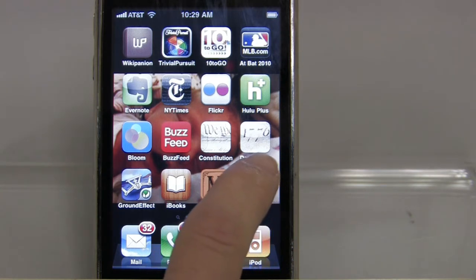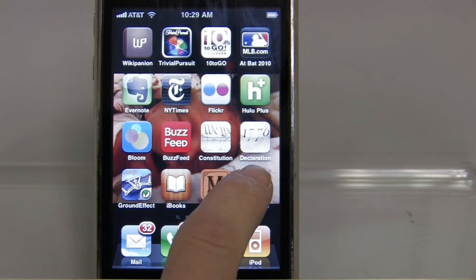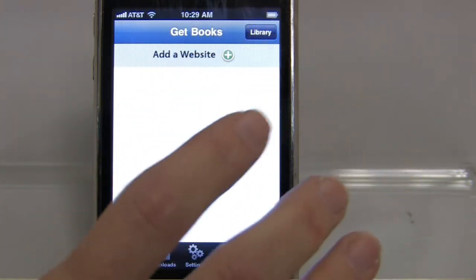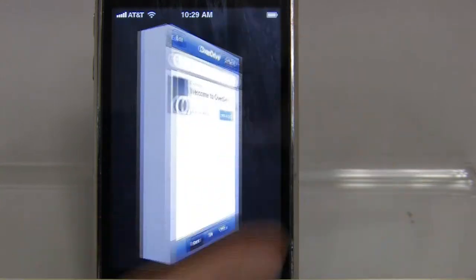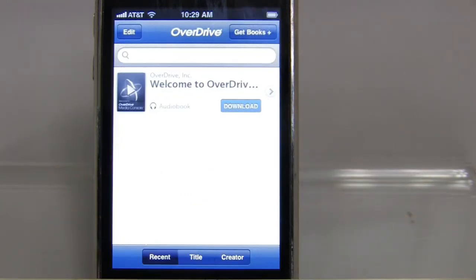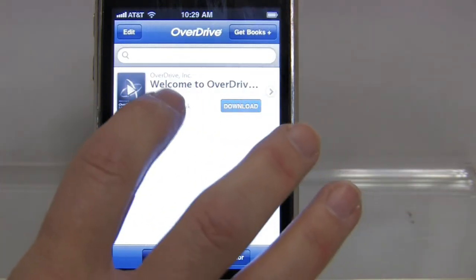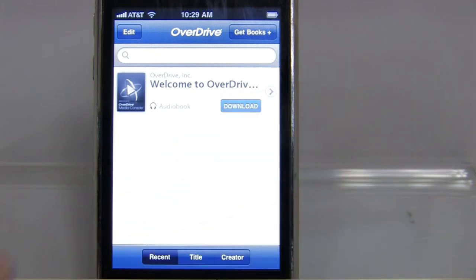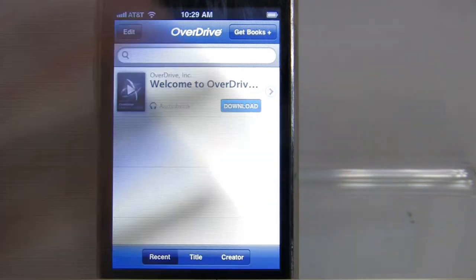I now have the OverDrive Media Console version 2 application downloaded on my iPhone. It just says 'OverDrive.' I'm going to click on it. When it initially pulls up, you should see this Welcome to OverDrive audio file that can be downloaded — you'll just hear the welcome.